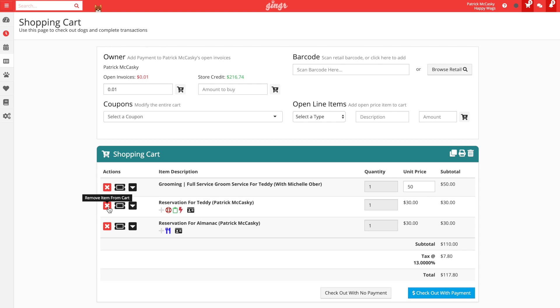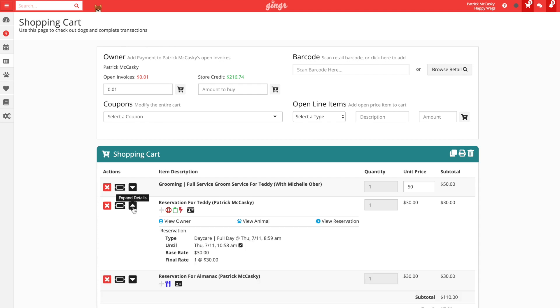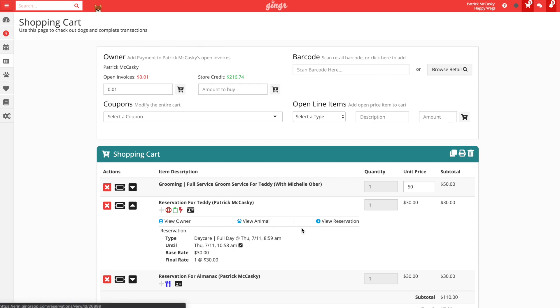The ticket icon will allow us to apply a coupon to that specific line item. For reservations, it will also allow us to apply a package credit. The down icon allows us to expand the charge details of the line item. For reservations, this will allow us to view the owner, animal, or reservation details pages, the reservation dates, charges, and any pricing rules that are affecting the cost of the reservation.